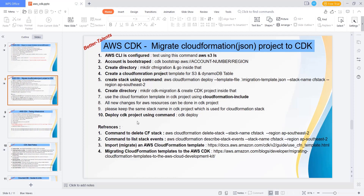We have to wait for the update. Meanwhile I can show you a few commands. We are on step number 10 now. After that we can use this command - delete CF stack - so if you want to delete the stack you can run this command.